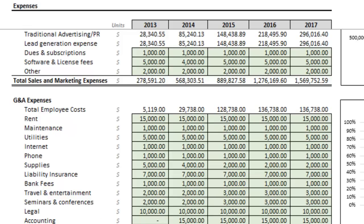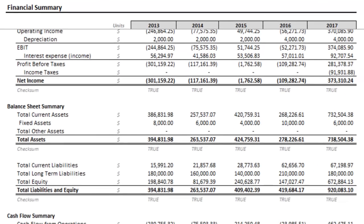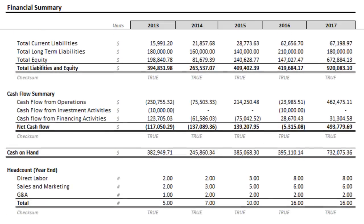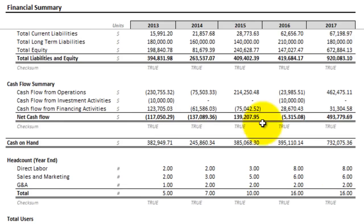Going back to the summary tab, you can see that we're still operating under a loss for the first four years. But as far as the cash flow issues, we definitely got that fixed. And with that much cash on hand, we can probably increase marketing, which should have a positive effect on the bottom line. But let's stop with the model tweaks for now.